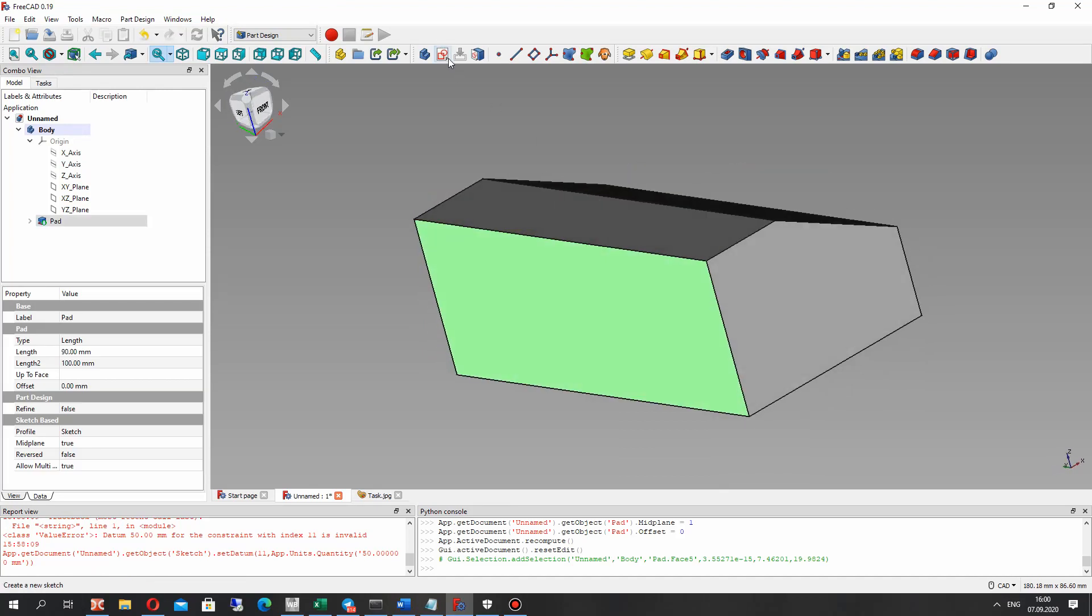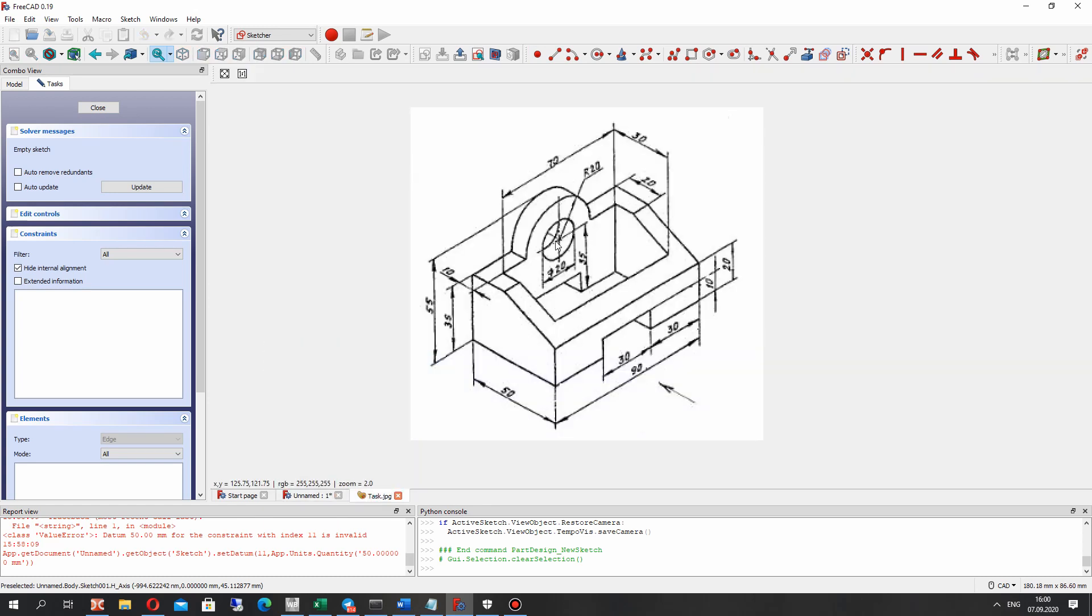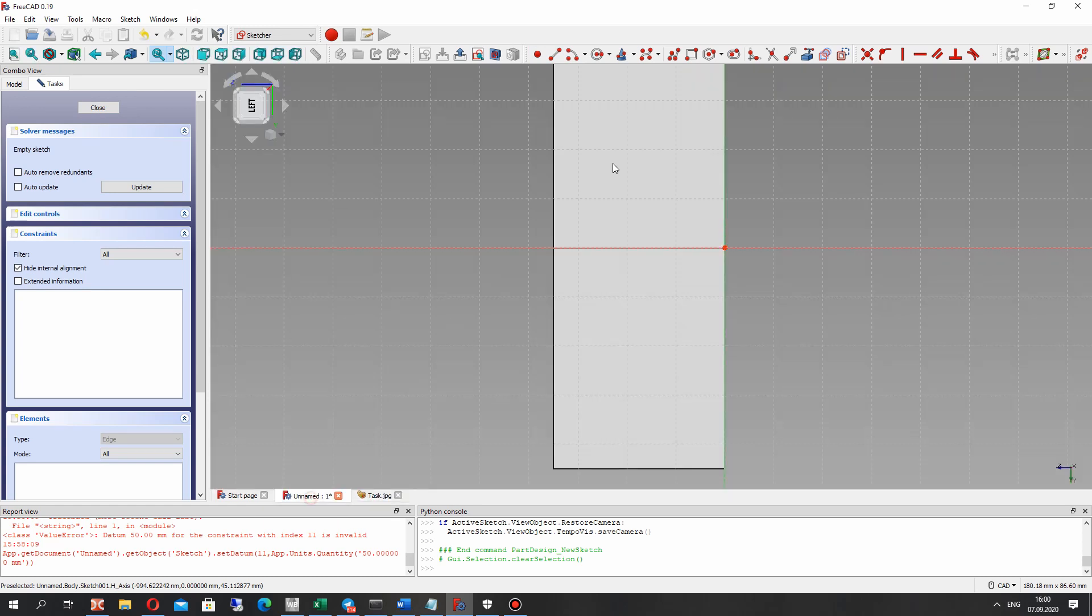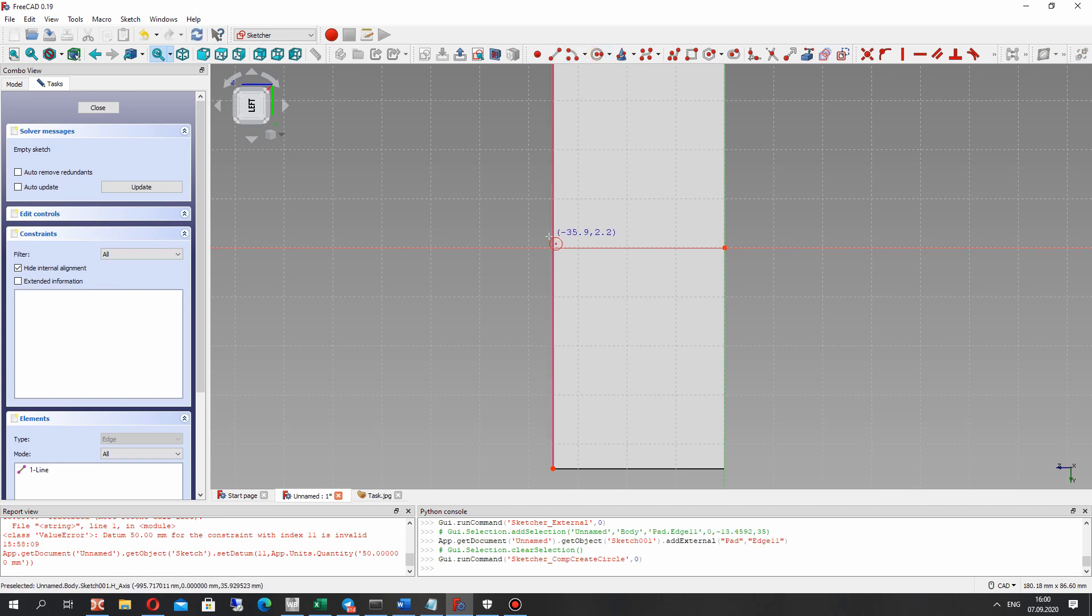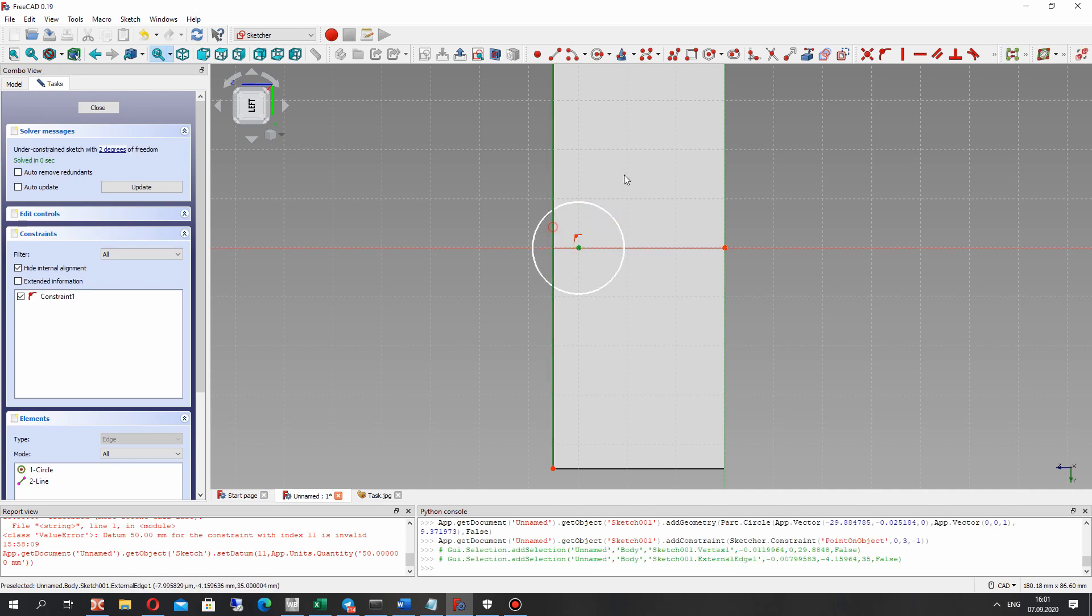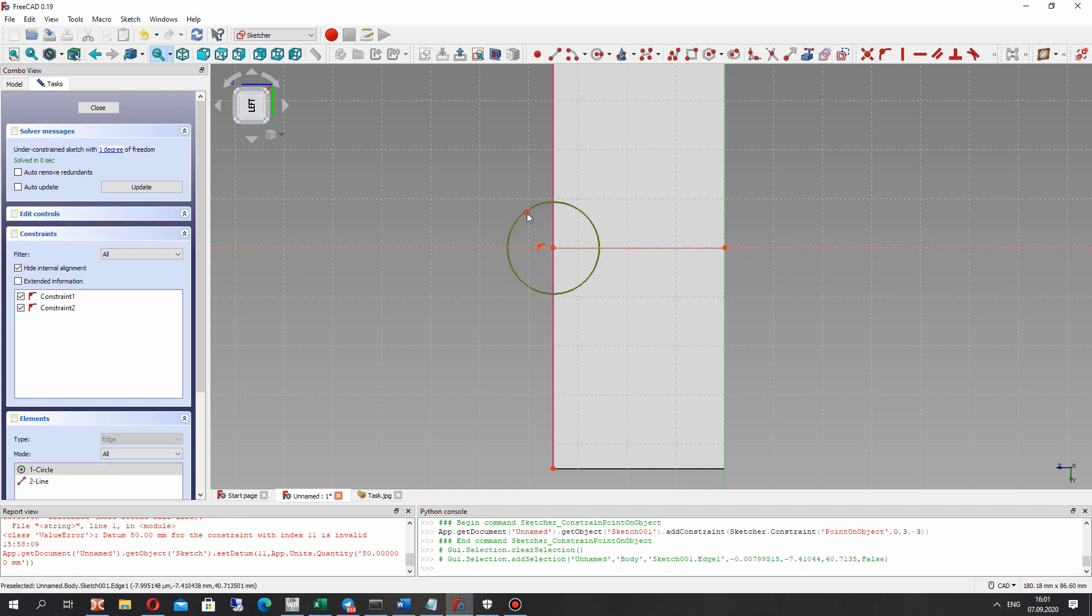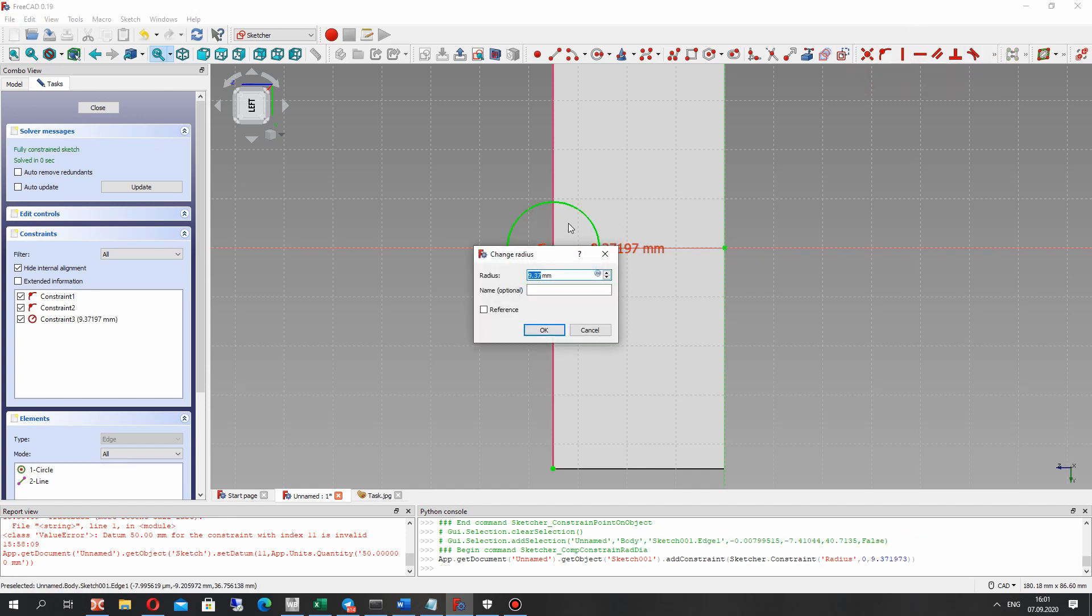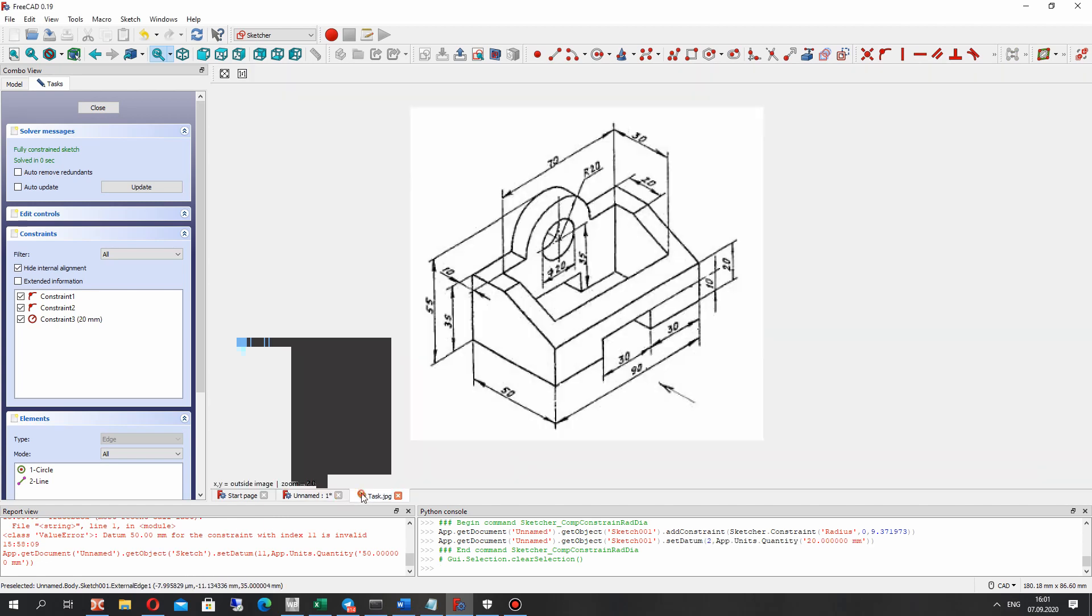Now let's create the sketch on this surface of the model and let's create this circle. Let's import the external edge and connect the center of the circle with the external edge of the surface. And for this we have to set 20mm radius.